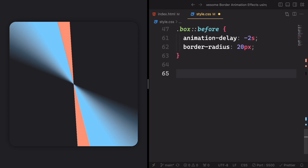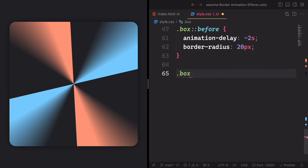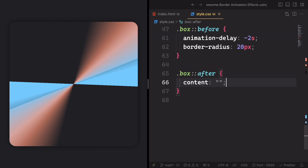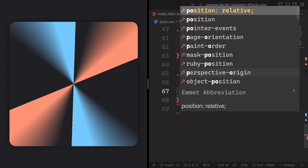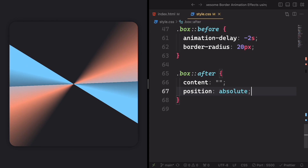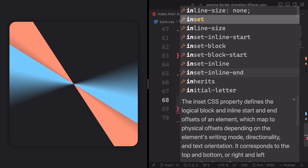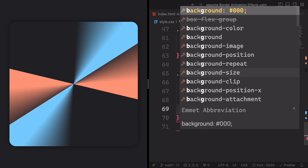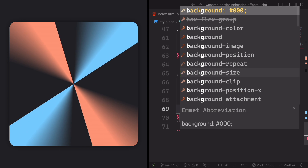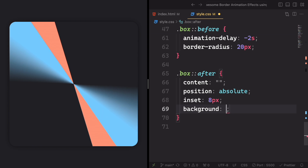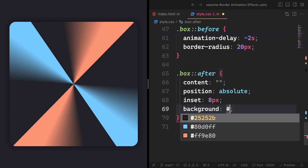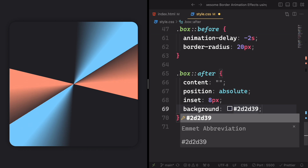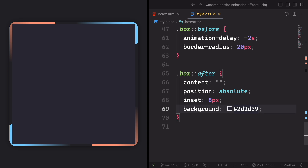And now is the best moment of this project, where the magic is really gonna happen. Let's grab the box::after pseudo-element. The content is always empty, the position is gonna be absolute. Let's also have inset of eight pixels. Let's apply a background color different from the main background — #2C2C39. And yeah, it's starting to look good — we have some nice things going on here.